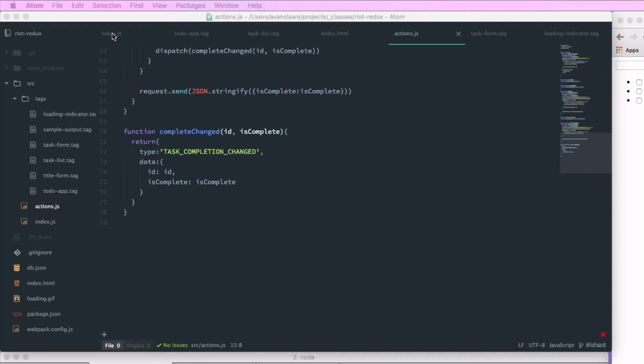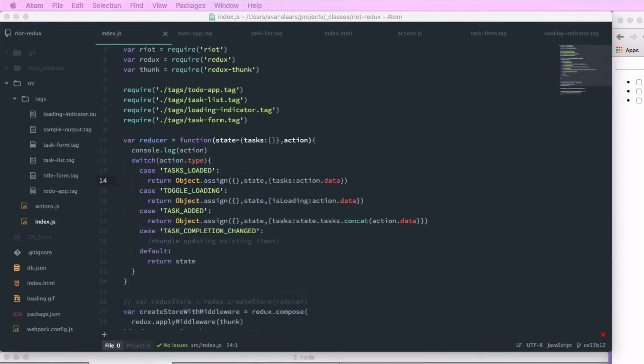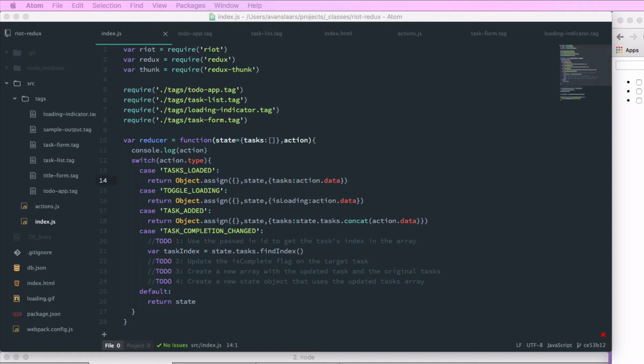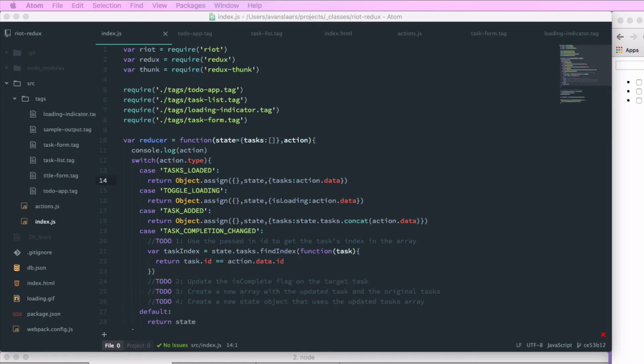Now that our action creator is set up, let's update our reducer to handle this case. We'll go into index.js and add a case for the task completion changed action. This is a little more complicated than what we've done so far because we need to take a specific item out of the list, update it, and return a brand new state representing the existing state with that change in its original place. We'll use the ID from action.data to get the task's index in our tasks array using state.tasks.findIndex. Keep in mind that findIndex isn't supported on all browsers — you can grab a utility library like lodash as an alternative.